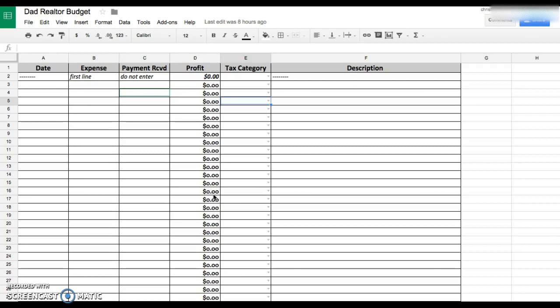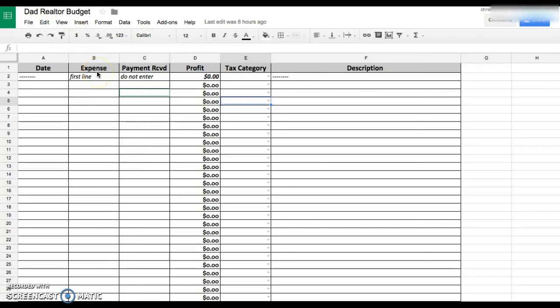But you can definitely just look up what tax categories you need. If you have any questions, put it in the comment area below. Have a good one.